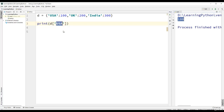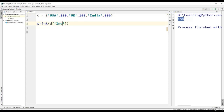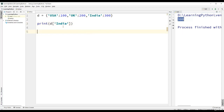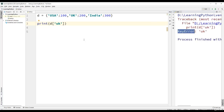In the same way, if we use 'UK', we get the result as 200, which is the value of the key UK. If we use 'India', we get the result as 300. Now, suppose we use lowercase 'uk' — we will get a key error because the keys are case sensitive.